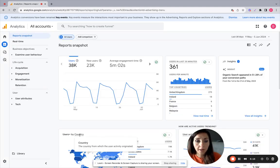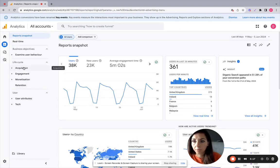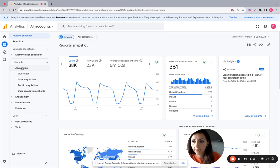And when you are on reports, you just click here acquisition and then traffic acquisition.